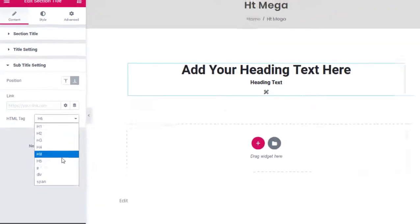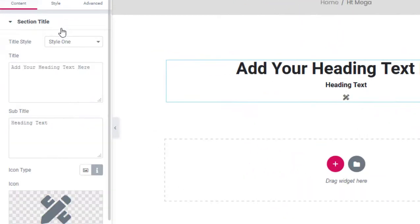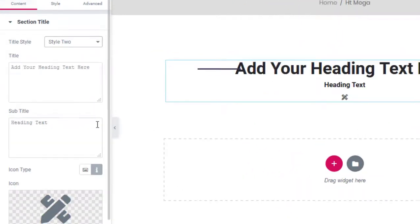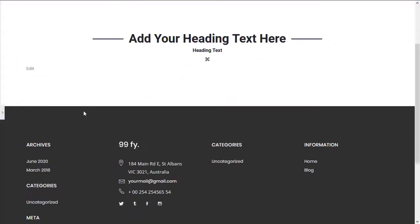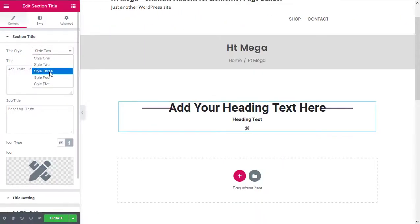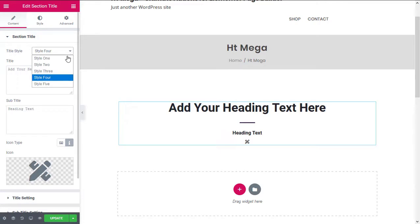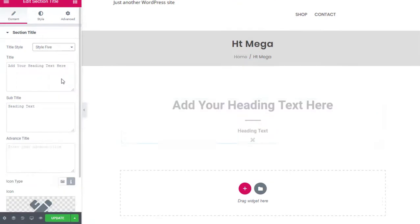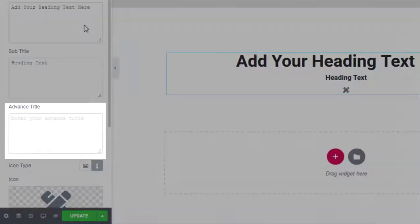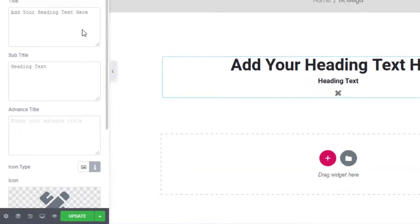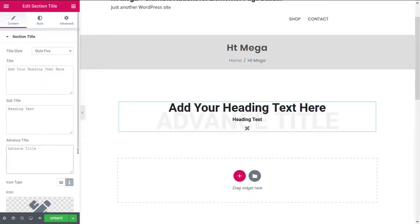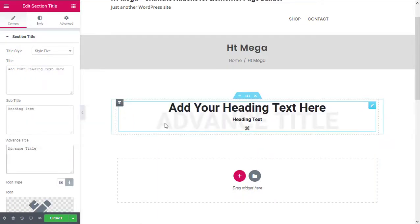Now let's check out all the section header styles this widget offers. In Style 5, you'll get an extra option called Advanced Title. This option can be used to display extra text along with the section header.